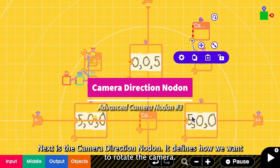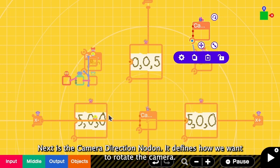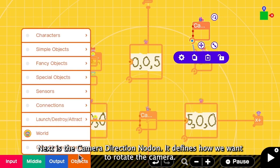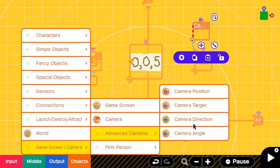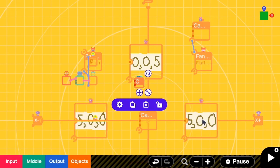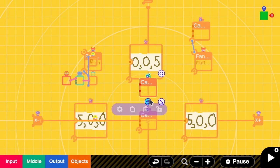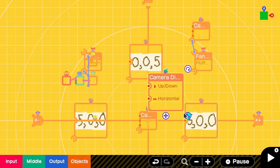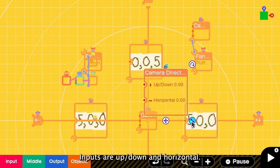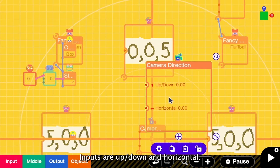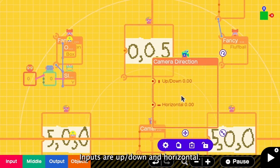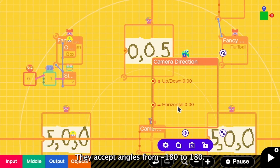Next is the camera direction. This defines how we want to rotate the camera. Let's try it. I add the camera direction here. You can see the input. They are up, down and horizontal. It accepts input as the angle from negative 180 to 180.